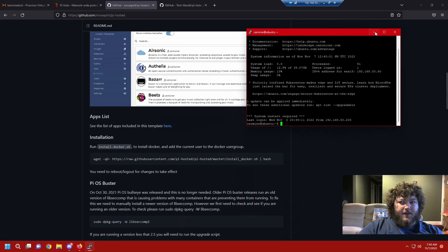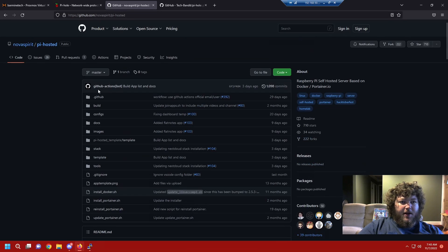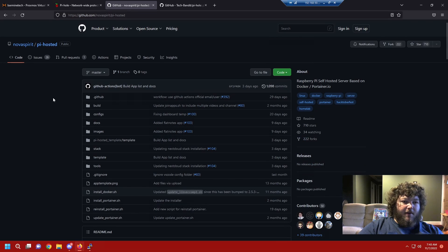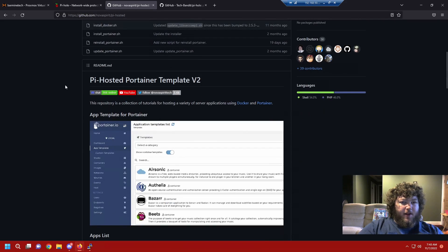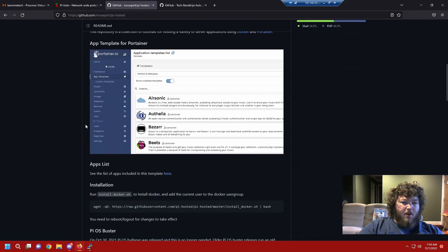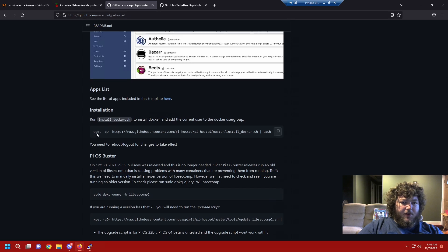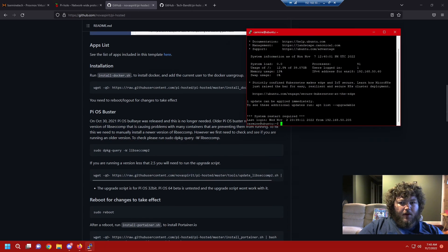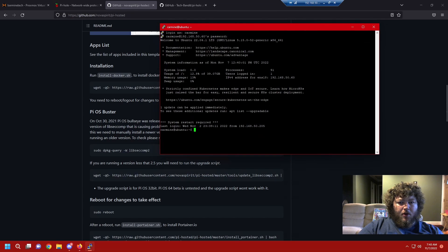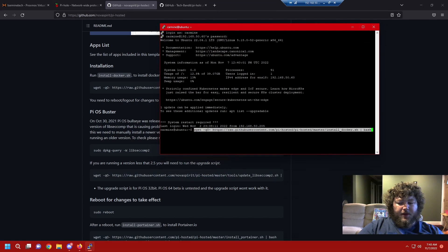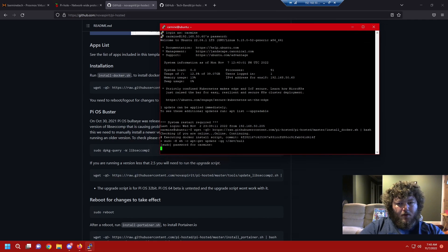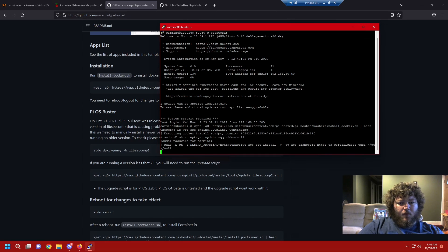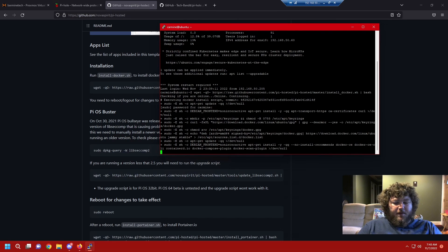So again, like I said, this is Nova Spirit's github for PI self-hosted. I'm gonna put a link down in the description below, but he has a great write-up on how to install docker and Portainer and all great apps to use with it. So we're gonna come grab this first link, copy it, and make this window a little bit bigger. I'm gonna right click in the terminal to paste it, click enter, and now it's installing what we need. We'll give that a second.